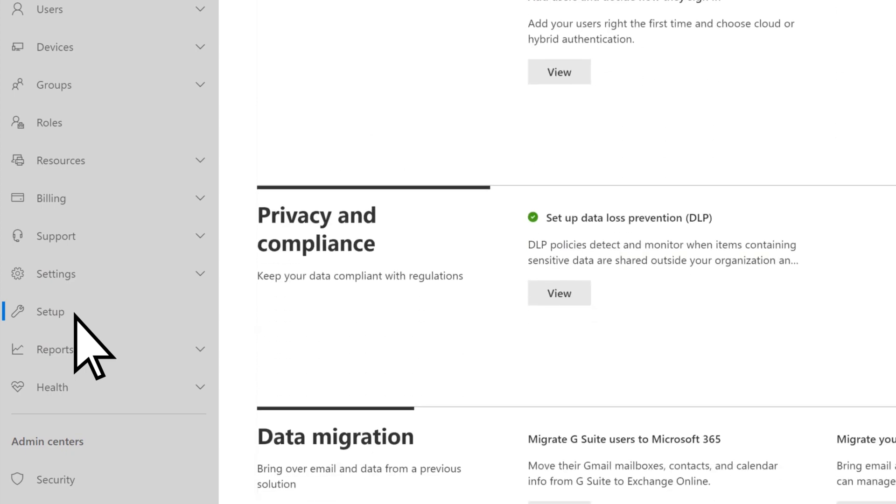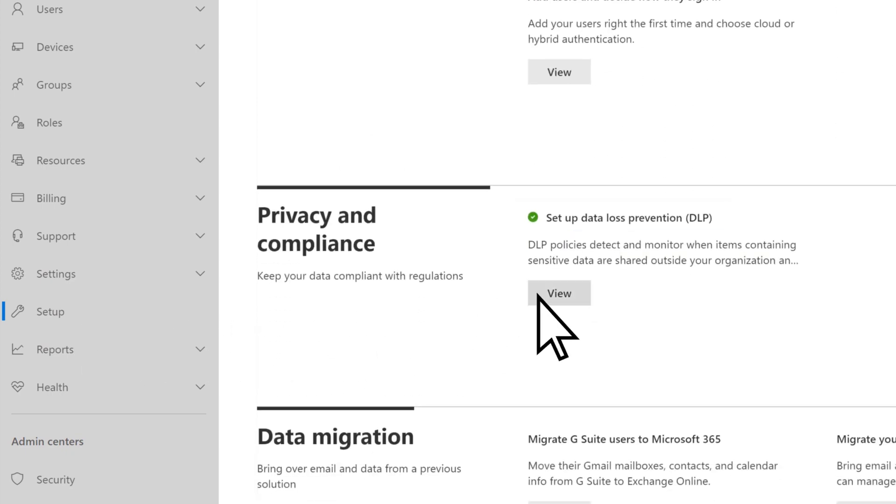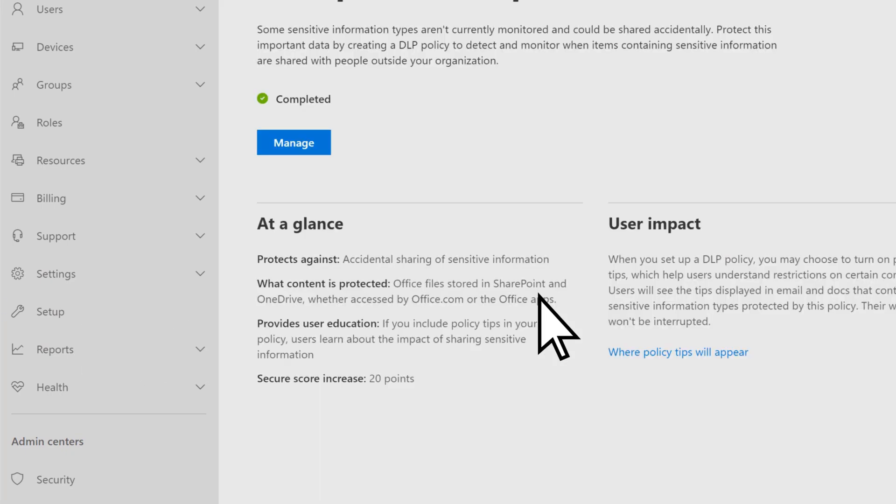Scroll down to Setup Data Loss Prevention, select View, and then Manage.